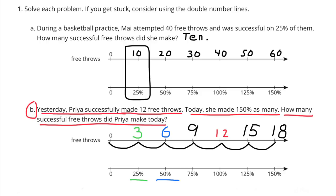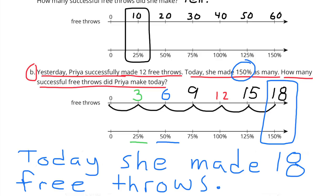Today, Priya made 150% as many. So we have to find 150% on the bottom number line, and directly above it, we see that she had made 18 free throws. Today, she made 18 free throws.